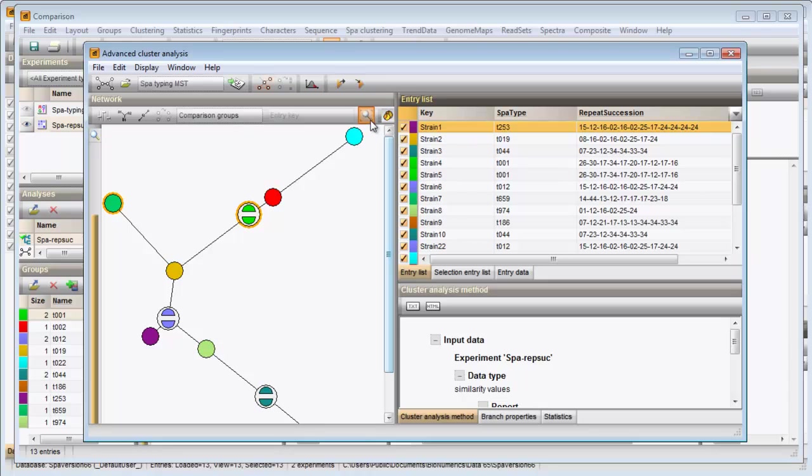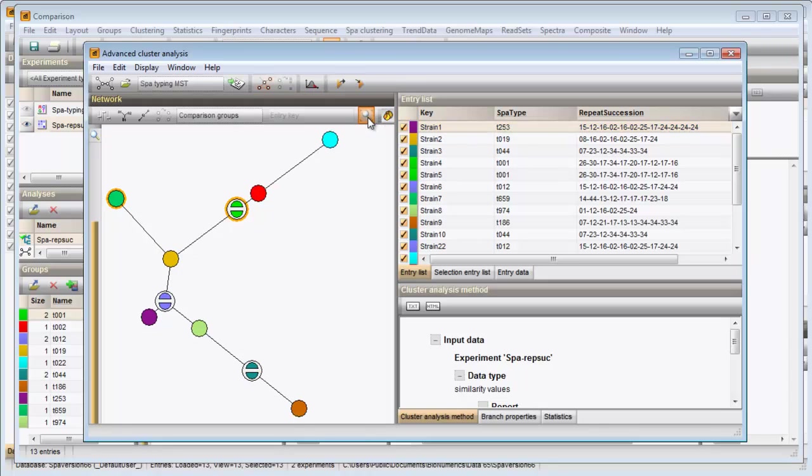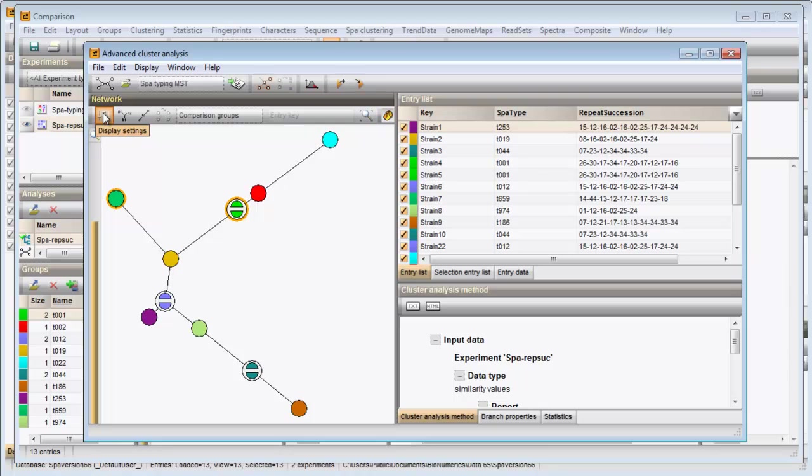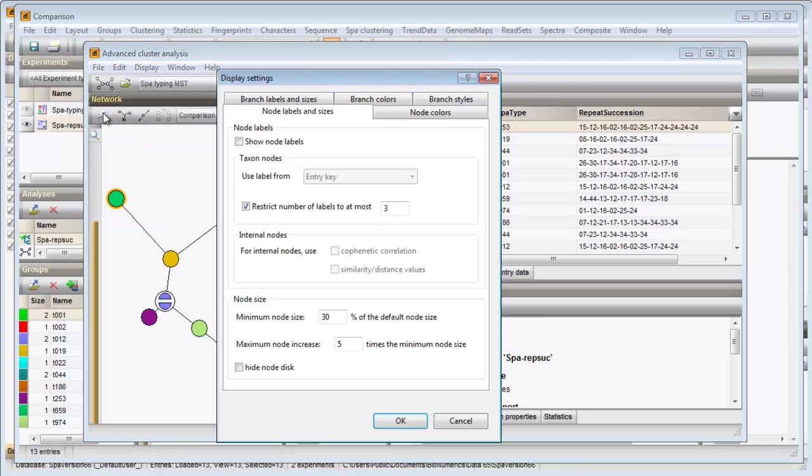With this button the tree is scaled again in the available window space. Under the button display settings you can find a number of options to adjust the look of the tree. I can, for instance, show the node labels.